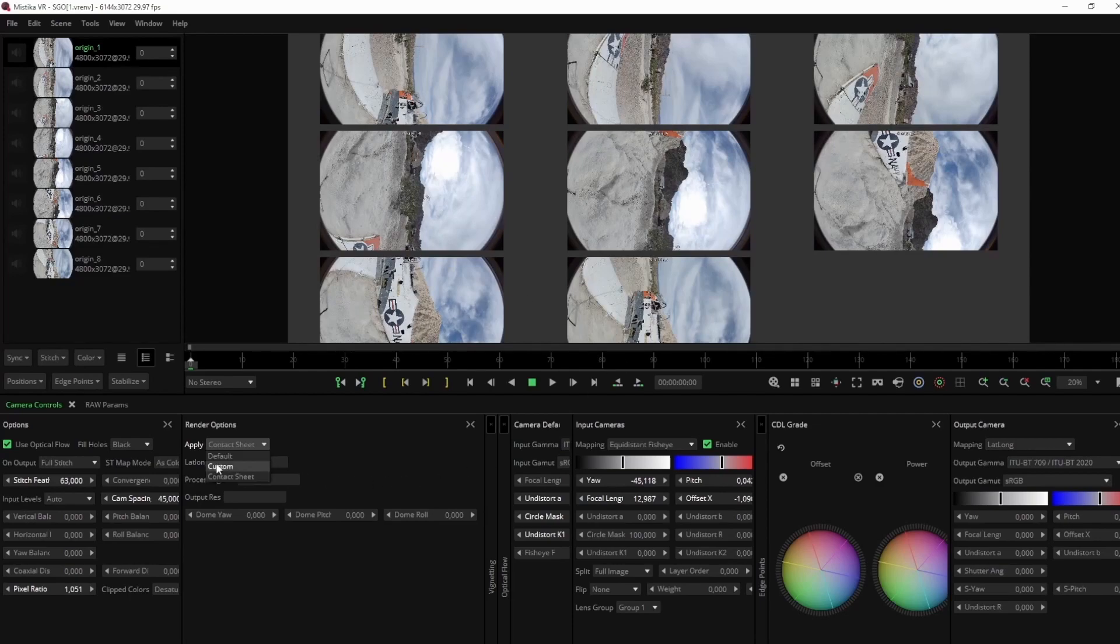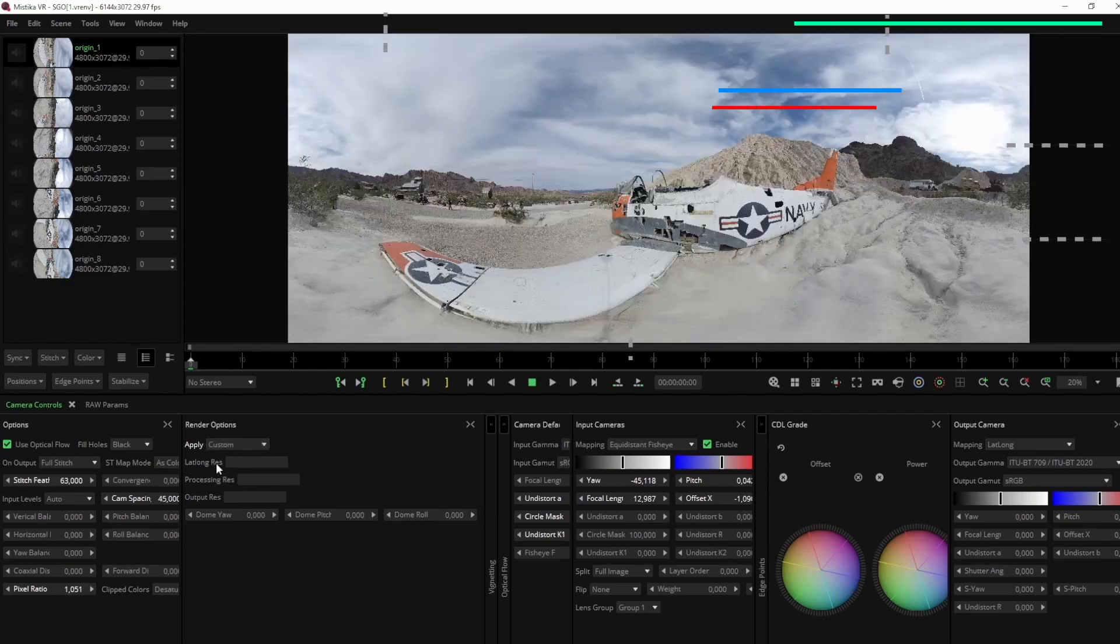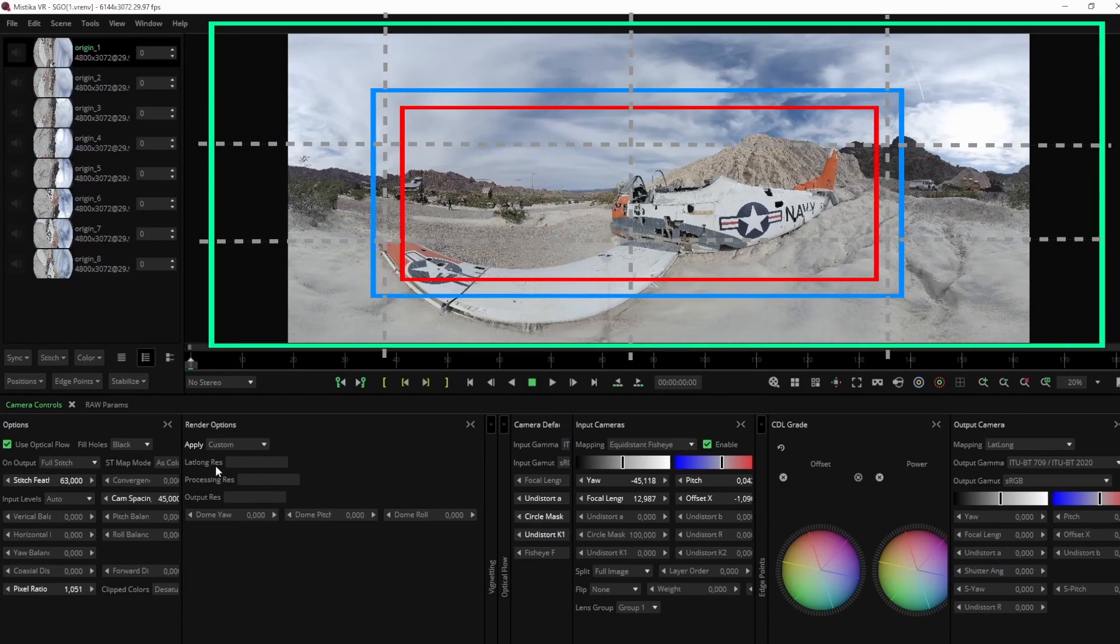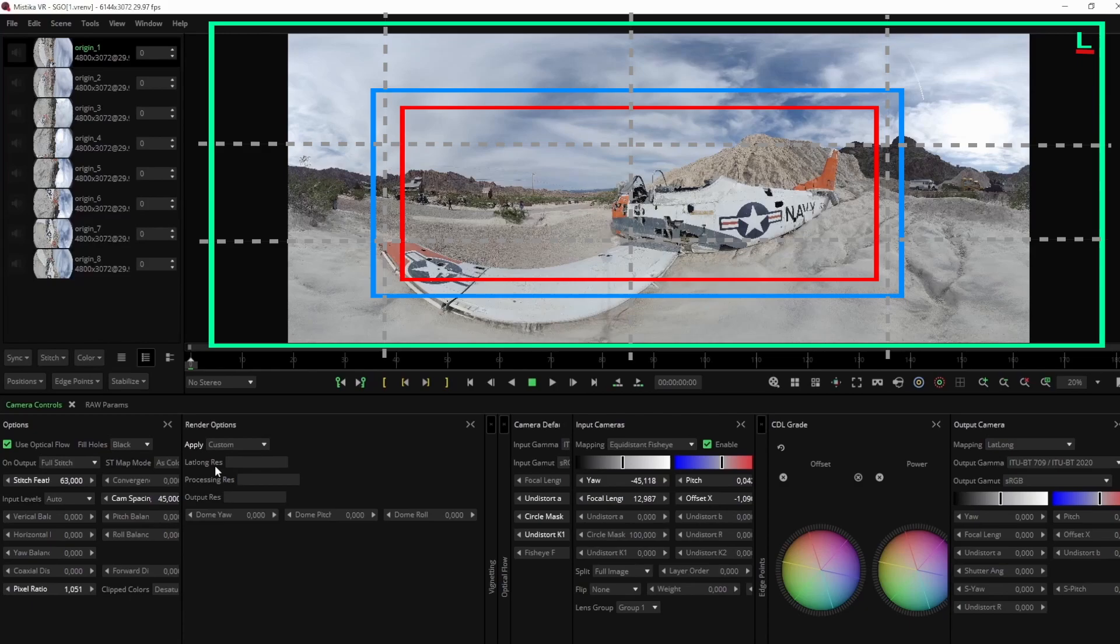Let's select the custom option. To determine our canvas we have the following parameters. Lat long, this is the total resolution of the entire canvas. Processing, the resolution used for processing before cropping the image. Output, the specific part we want to render, based on the total lat long.